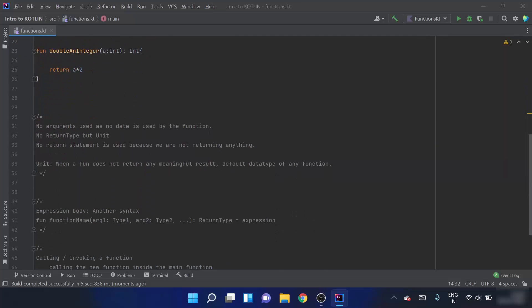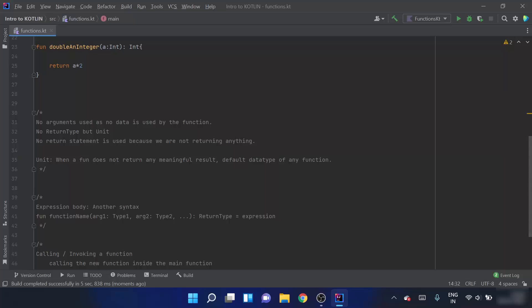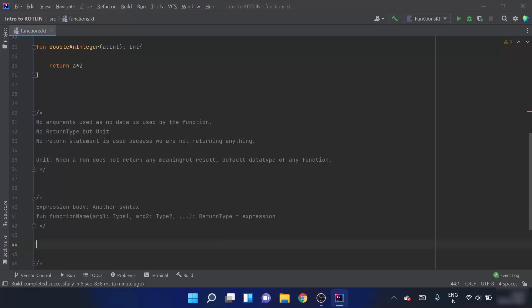Now we will look at expression body syntax, which is another way to write a function. The block body syntax for doubling an integer is quite long. Expression body is used as a shorter alternative. In expression body, we still use the fun keyword, give the function name, pass the argument, and specify the return type — the start is similar to block body. But instead of opening curly braces, we write equals to and then the expression.